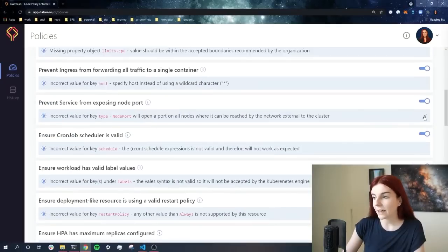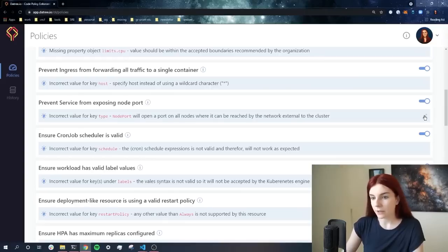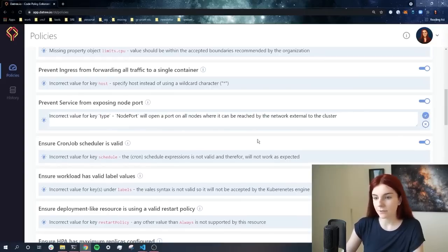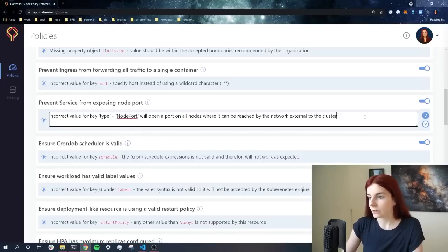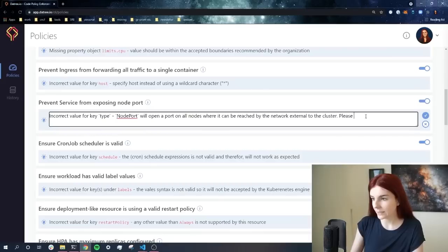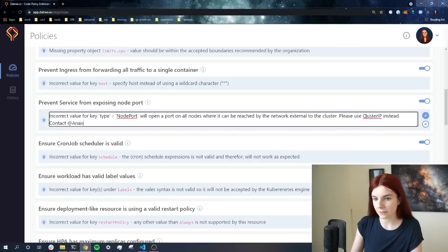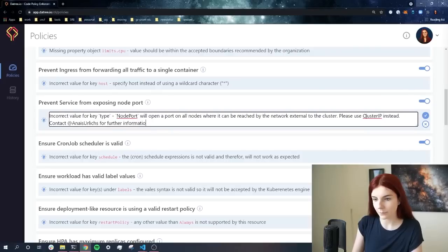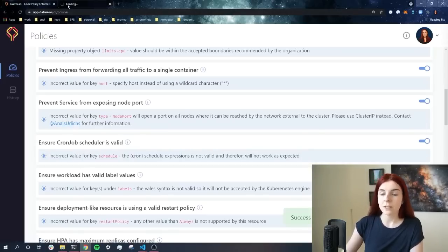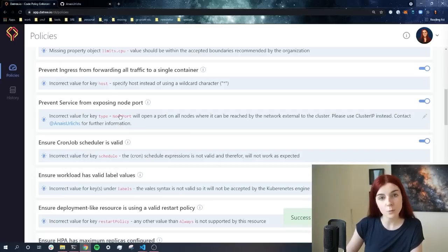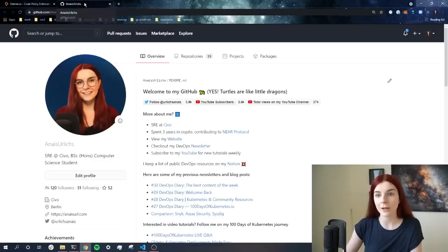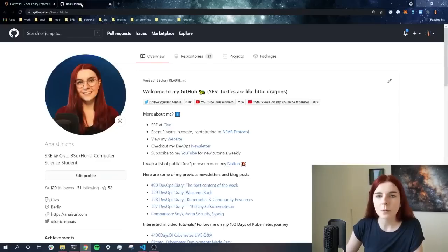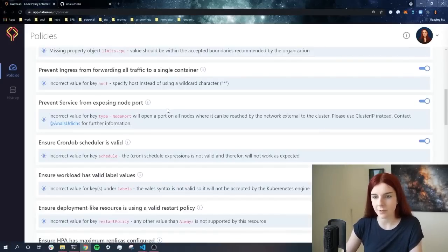Scrolling further down, I can modify any of the error messages provided if the policy fails. So as you can see here, we do not want to use NodePort for all service deployment types. So I can specify, please use ClusterIP instead. Contact Anais for further information. Now this will link to my GitHub account, meaning once the policy is triggered, so for instance, you try to deploy type NodePort instead of ClusterIP, you will see the error message, and you will see the link to my GitHub account, so people know whom within the organization to contact if you're working within a team.